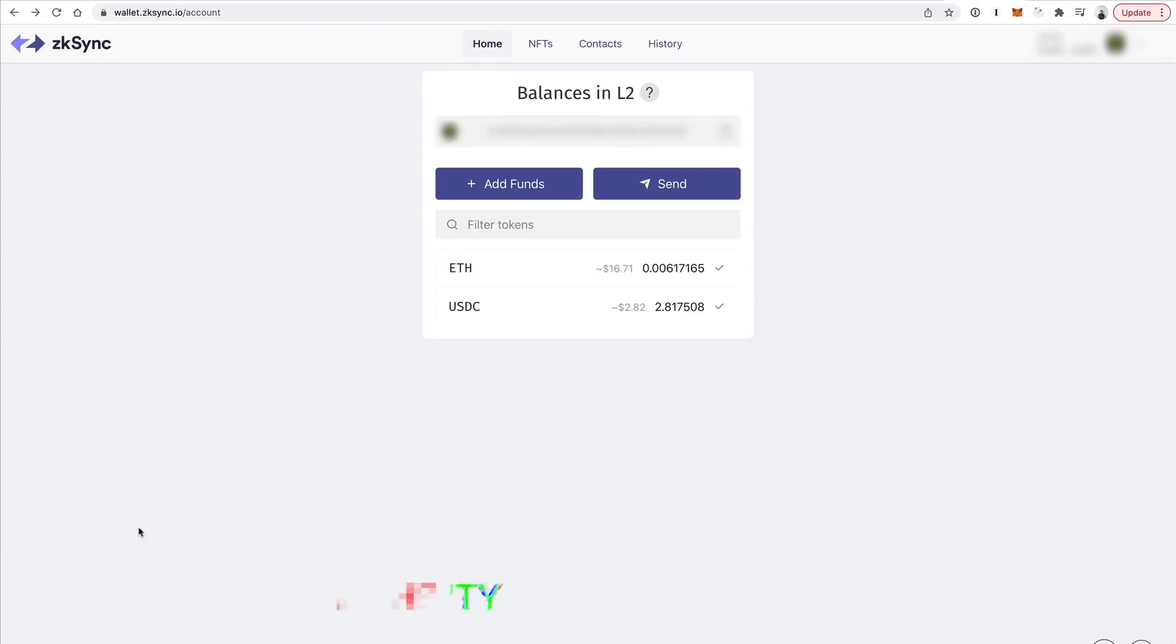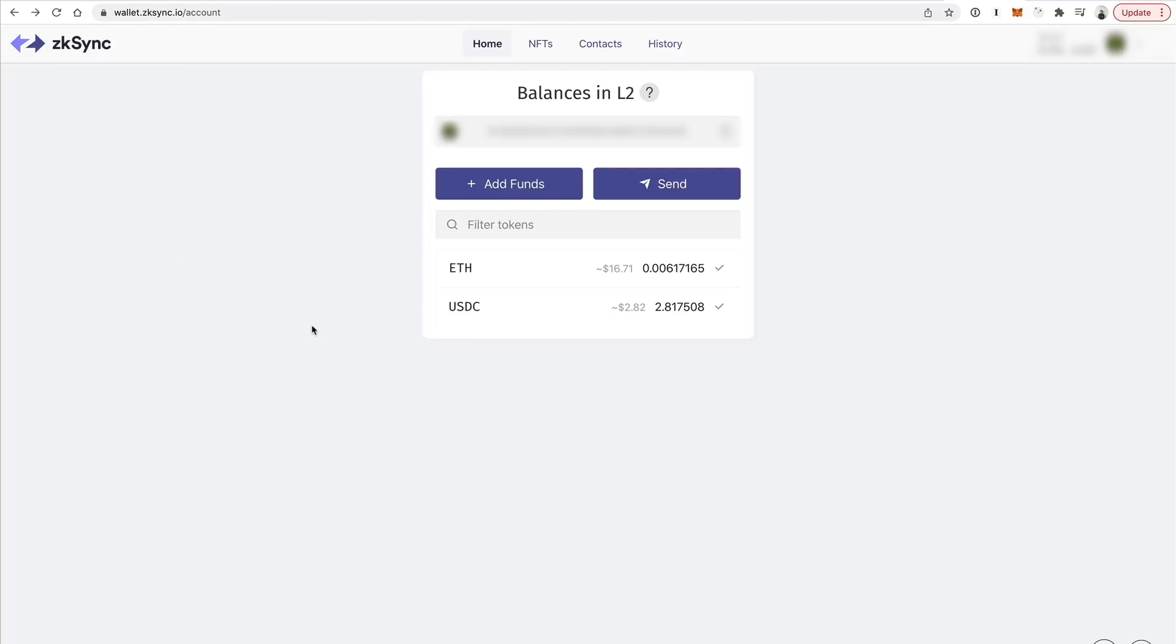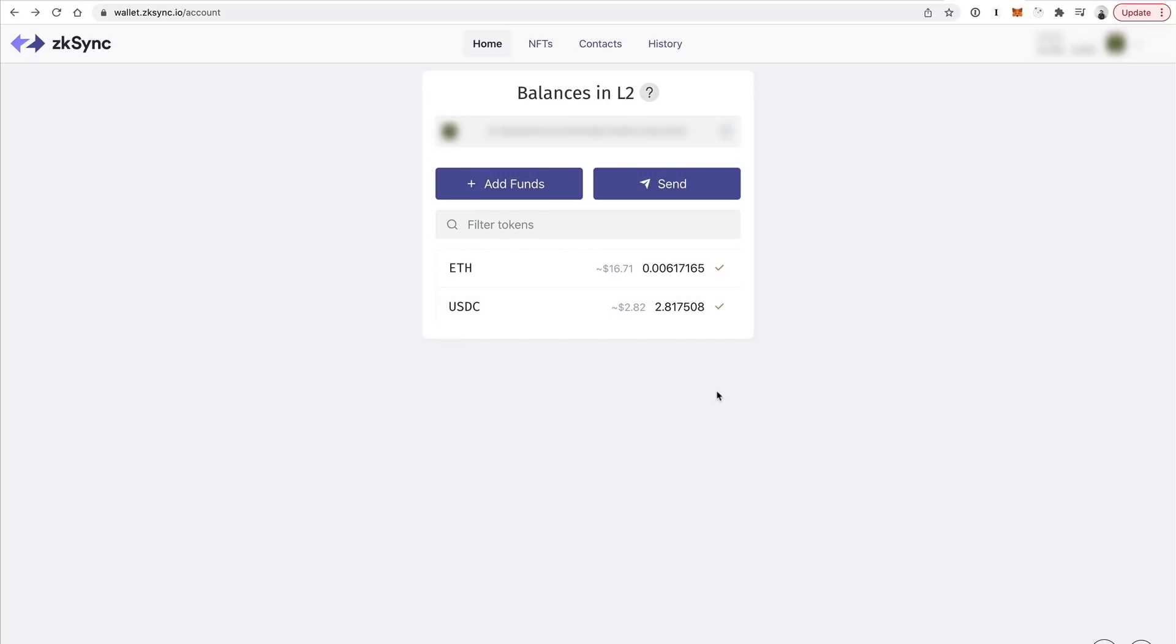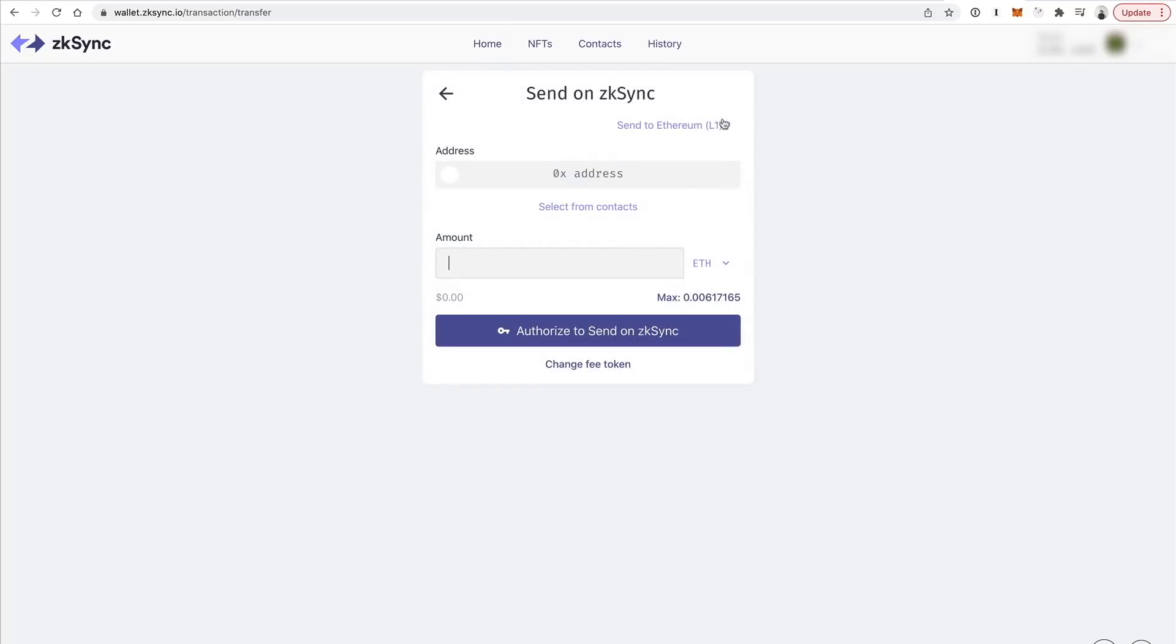Now let's talk about how to withdraw your funds from the L2 because you need to figure out how to get your money off. So I'm going to go to wallet.zksync.io. You could have optionally used this bridge in the previous step to get your funds onto the network, but I just wanted to show the application itself. You can see my Ether balance in here, the USDC balance. And so what I'm going to do is basically just take my funds off the network. So I'm going to go to send.